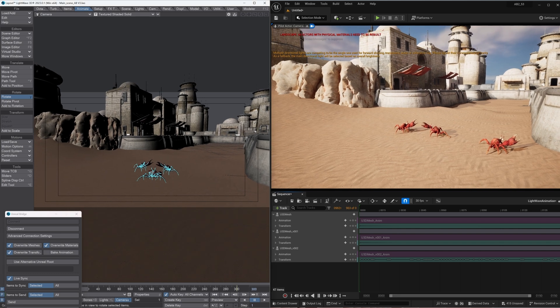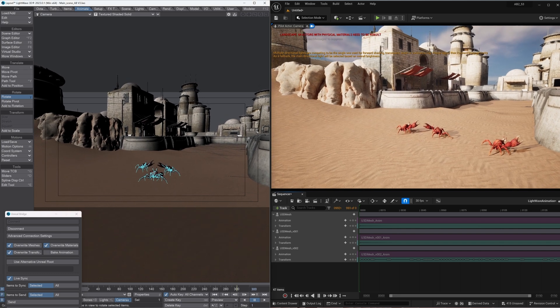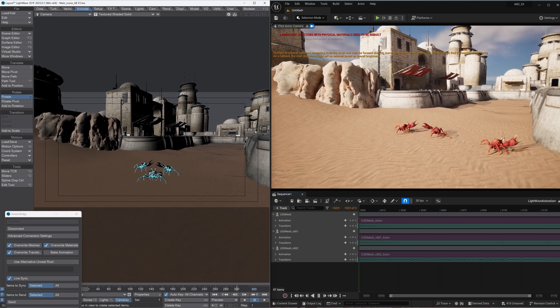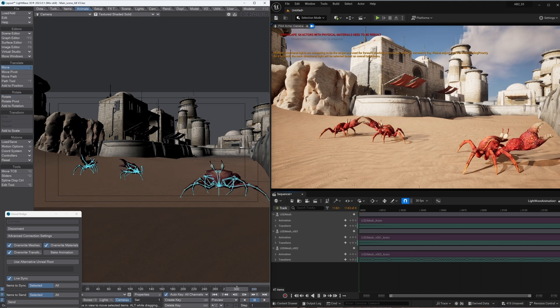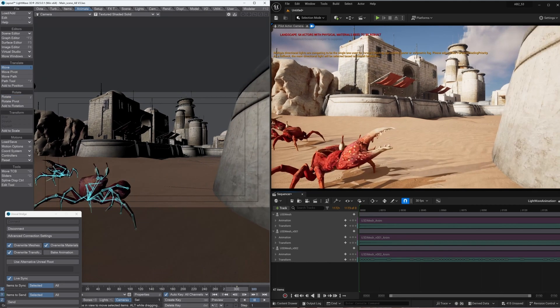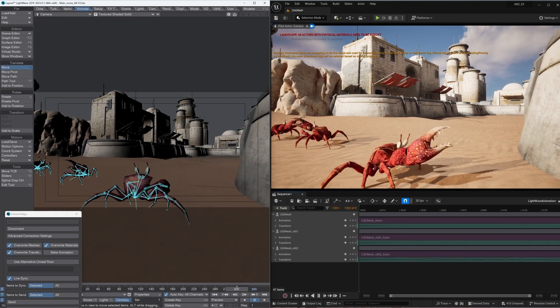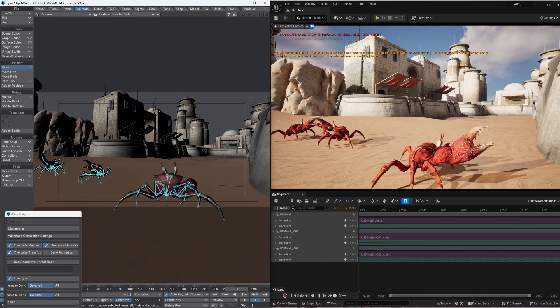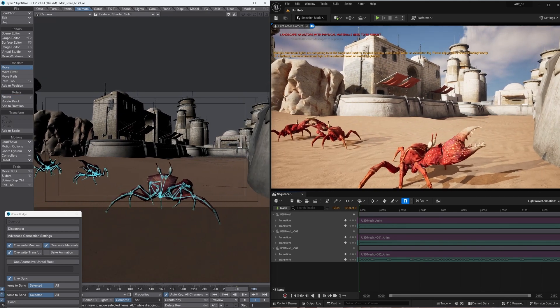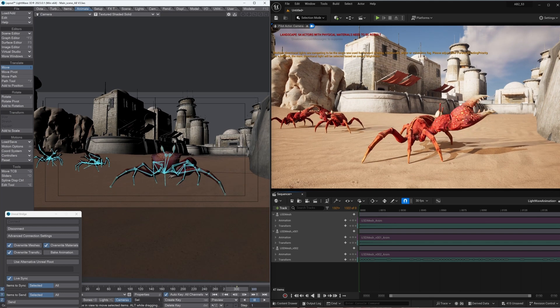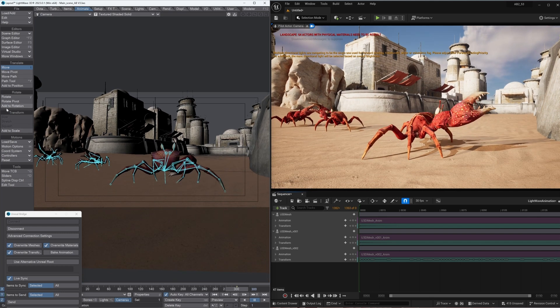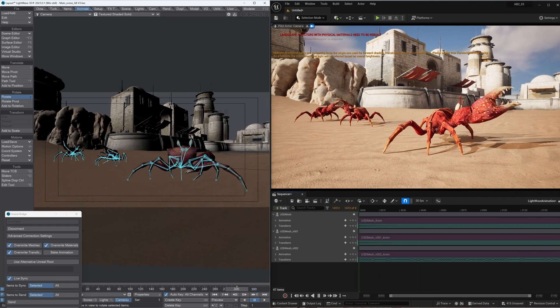Just setting my end camera position up. So let's move the timeline across. Move my camera in a bit. Make sure I've got good framing. There we go. Almost there, and tilt it around a bit maybe as well. There we go.